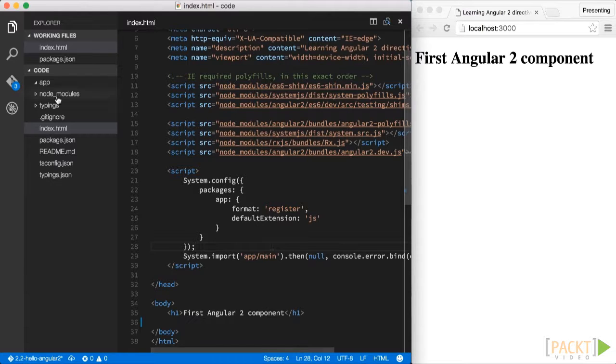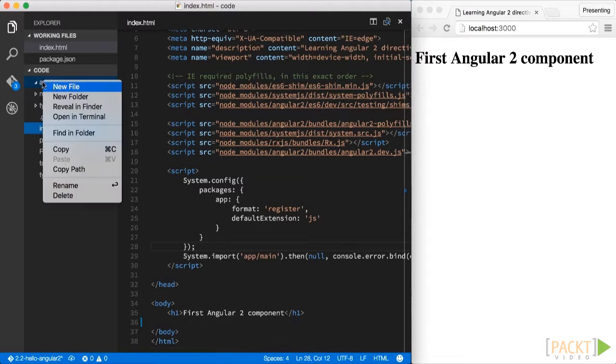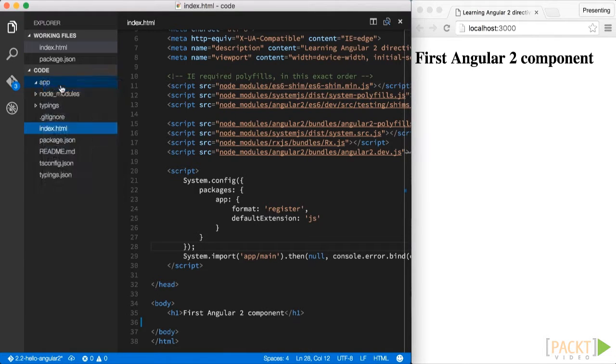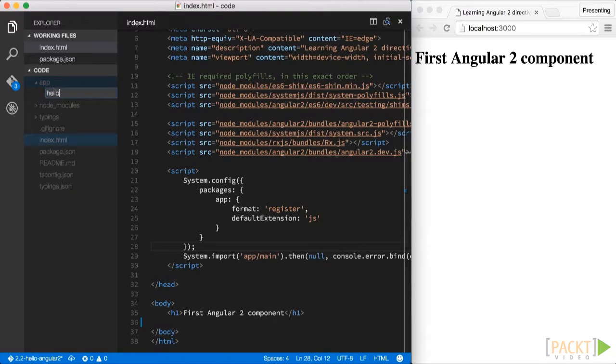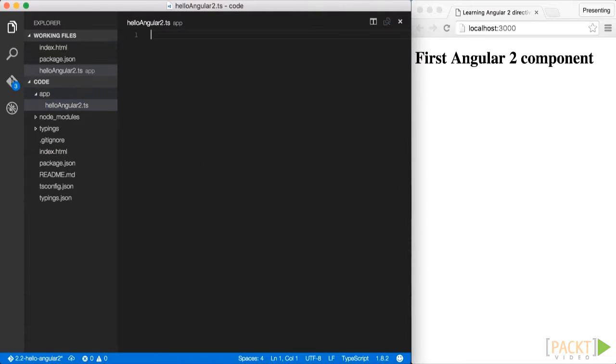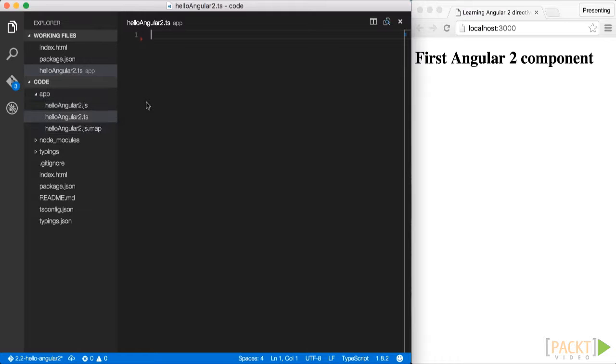Nice, so now that we're set up, let's create a new file called HelloAngular2.ts. Note that the TS extension here is because we are going to use TypeScript, just as we mentioned earlier.